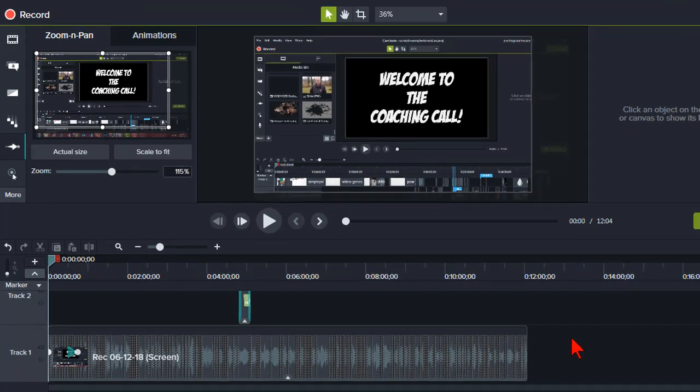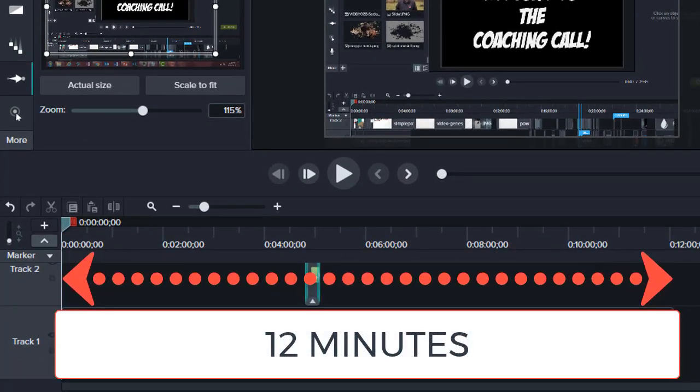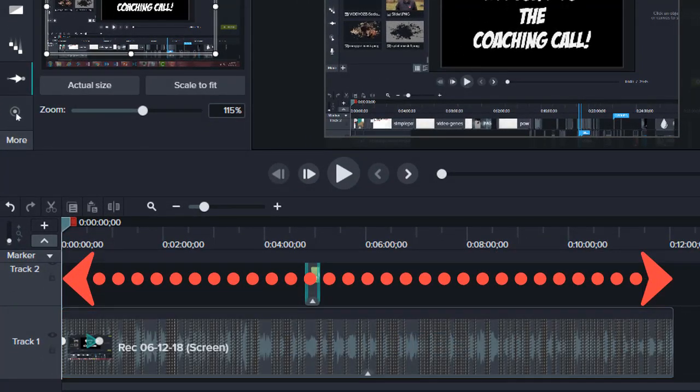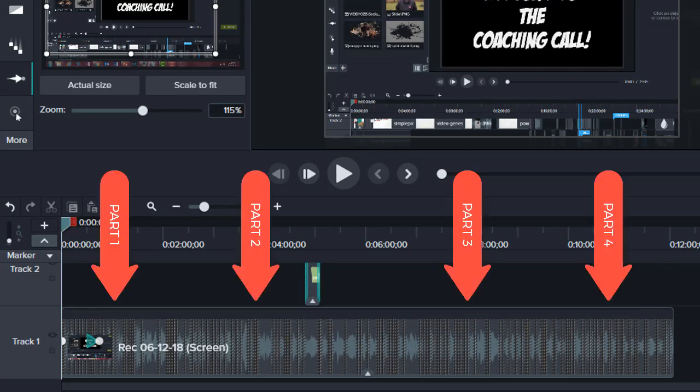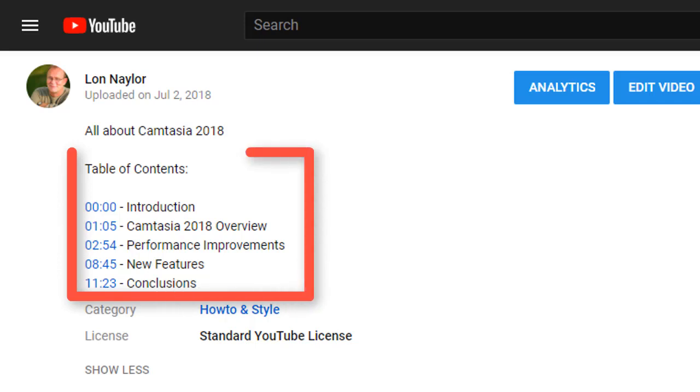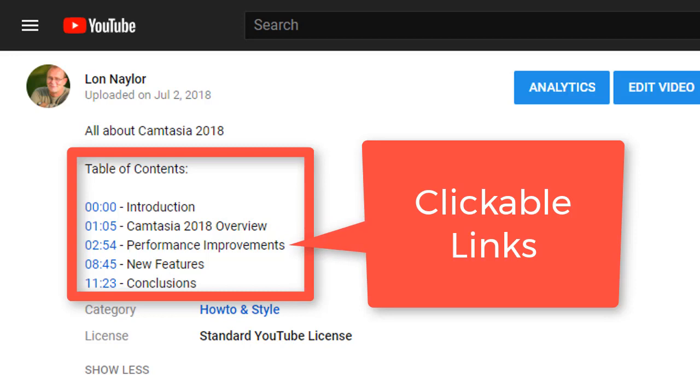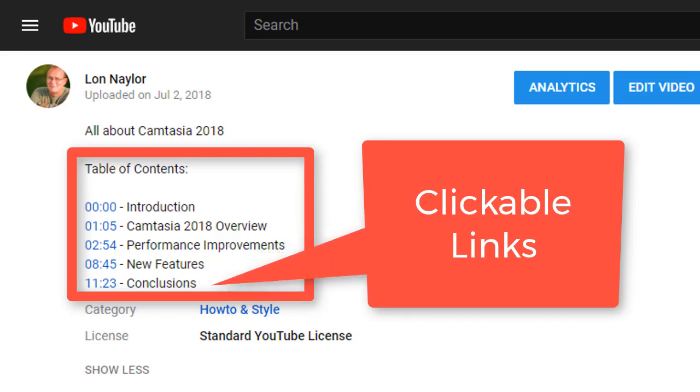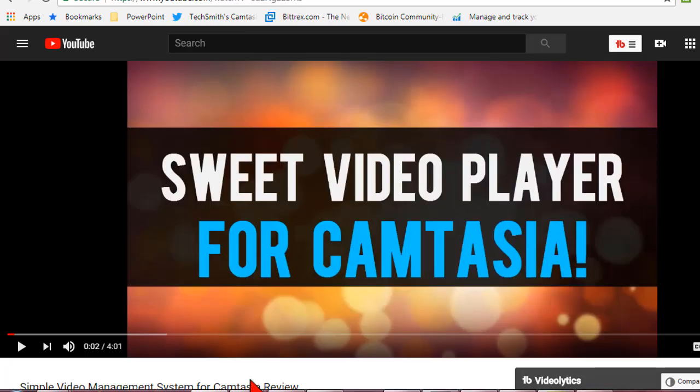Here in Camtasia I have a project on the timeline and it's a little longer tutorial that has several main parts and topics. This is going to be shipped up to my YouTube channel and what I'd like is to have clickable links in the description box that lets my viewers quickly and easily jump to specific sections in the video. YouTube calls these timestamps.